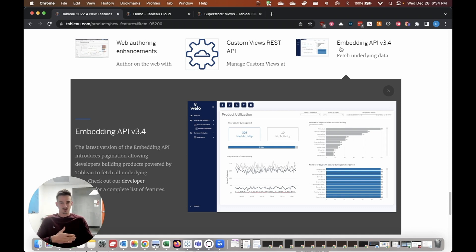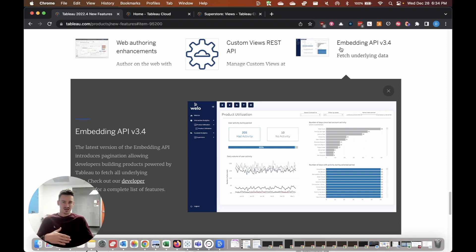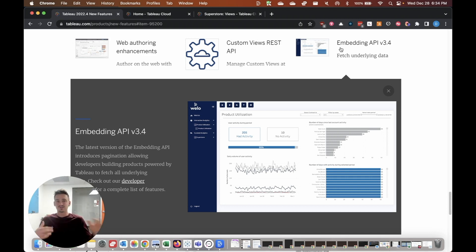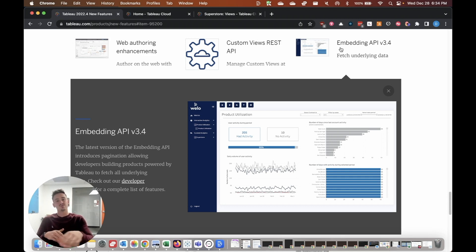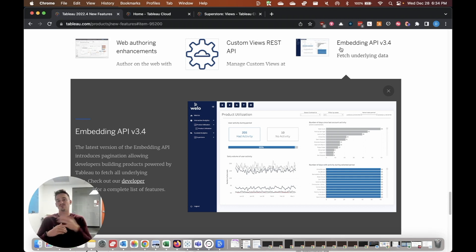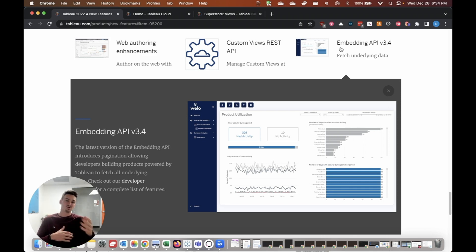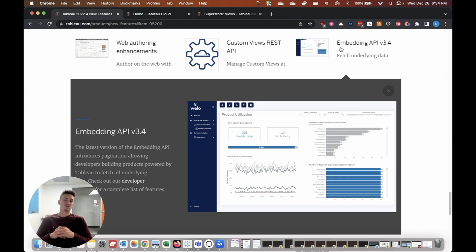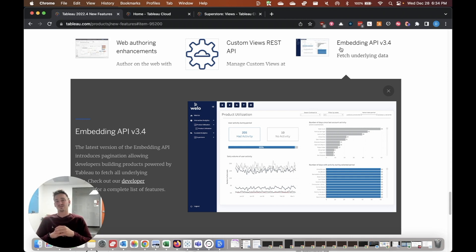And basically what you're able to do is you can now use all the data that your dashboard is using for other purposes and other applications outside of Tableau. So think of complementary analytics tools, maybe other automated solutions. You can now use the embedding API and grab all the data that's being presented in Tableau for other purposes. So this is a really great new feature for developers who are responsible for other products outside of Tableau, but maybe want to work with the data that Tableau is seeing in the first place.